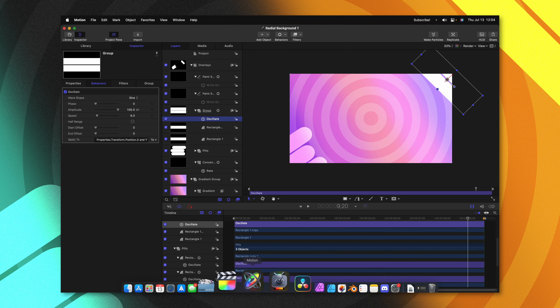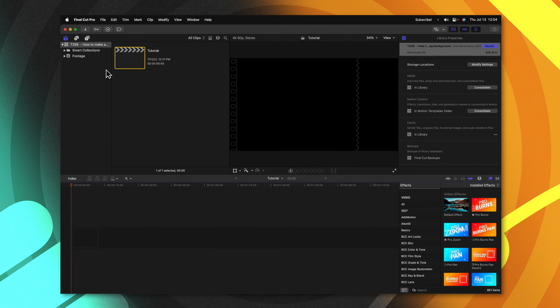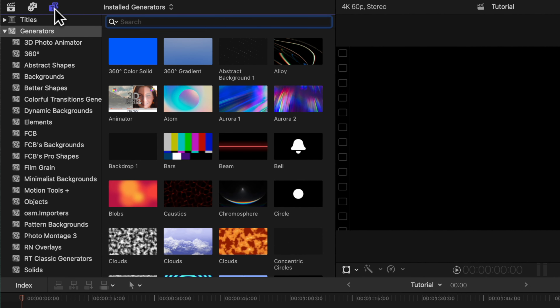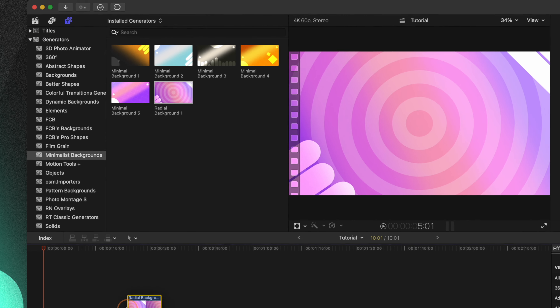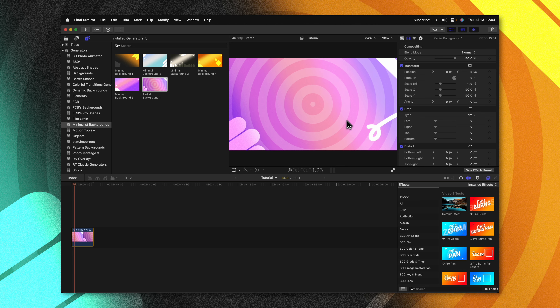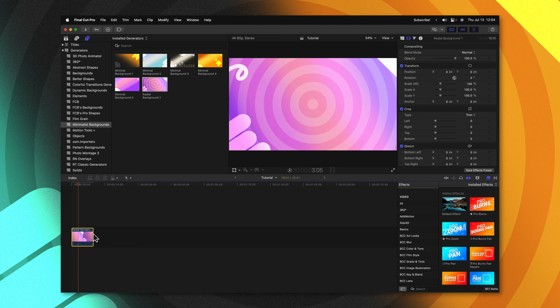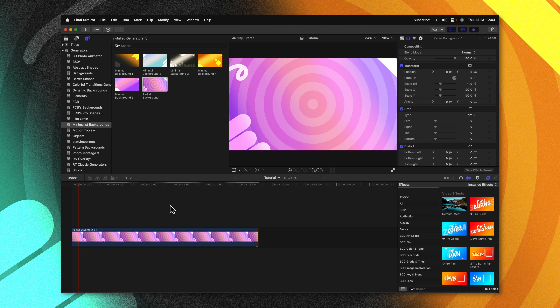Now we can jump inside of Final Cut Pro. Inside of Final Cut Pro, we just go up to our generators, then locate minimalist backgrounds and locate our radial backdrop. I can drop this on the timeline — we'll see that we have these beautiful animations playing out and we could even extend out the duration as long as we need. So that is how you can create a looping background for Final Cut Pro by using Apple Motion. If you're a patron, don't forget you can download this backdrop as well as many others to use in your videos, or you can pick them up on my store by following the links down below.